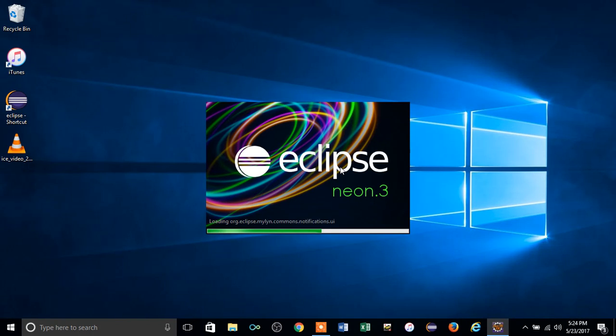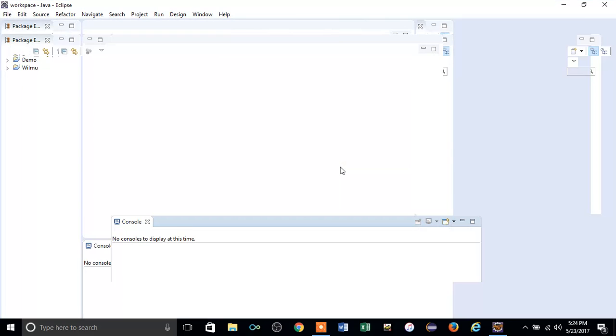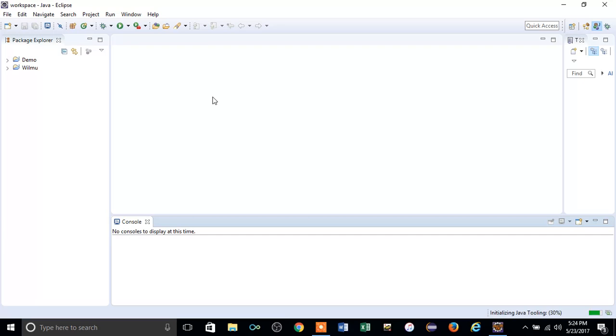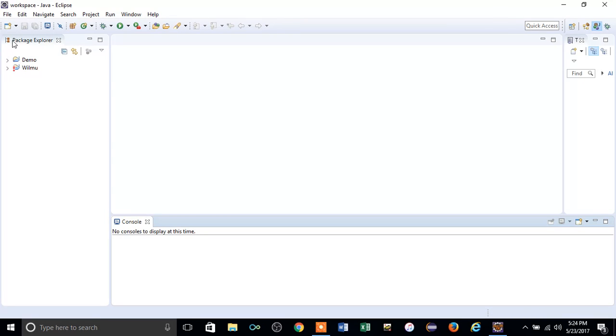This is the environment for Eclipse. After you download the Java JRE files into your machine and transfer them into your Eclipse environment, you can create a project.